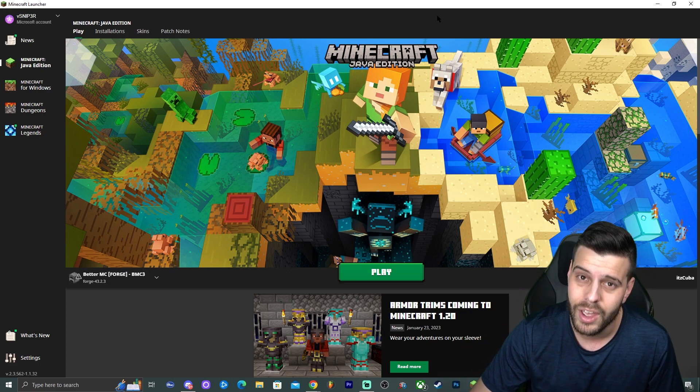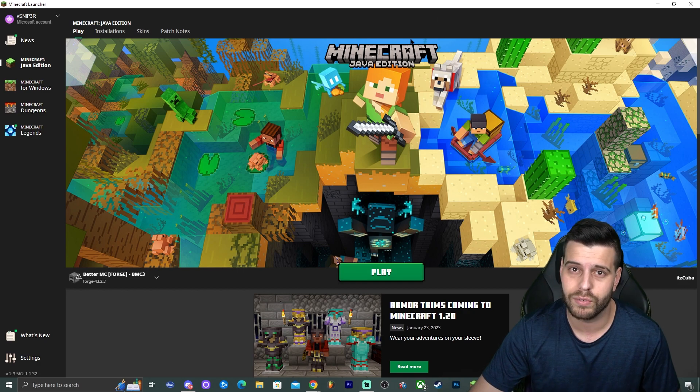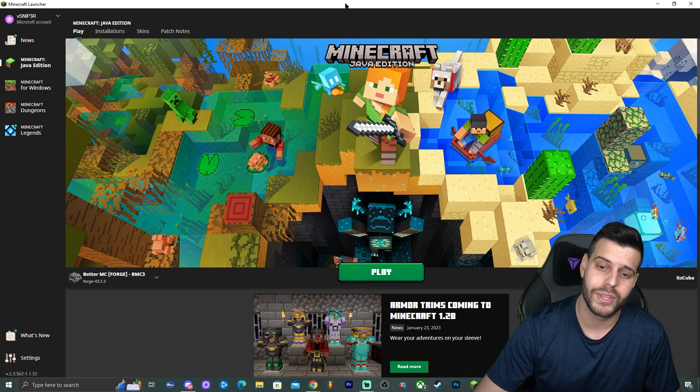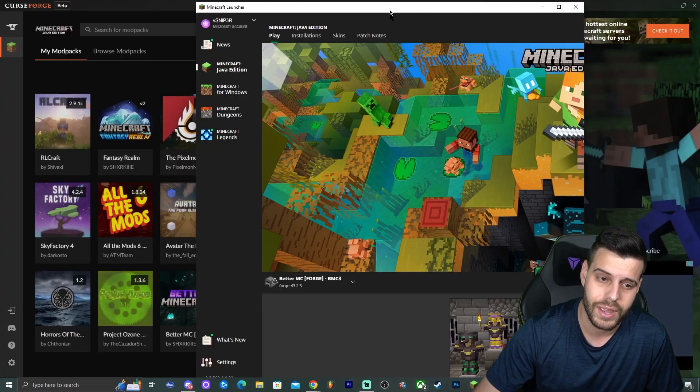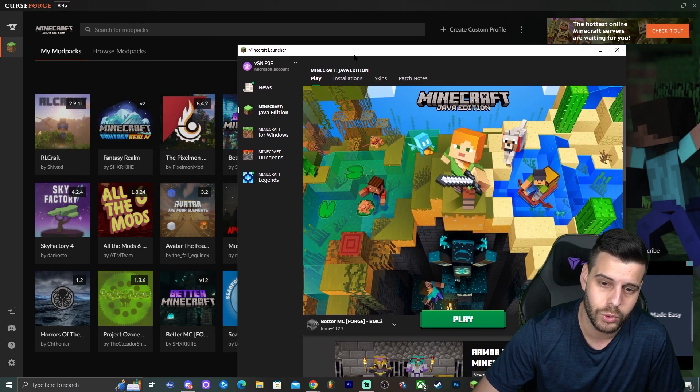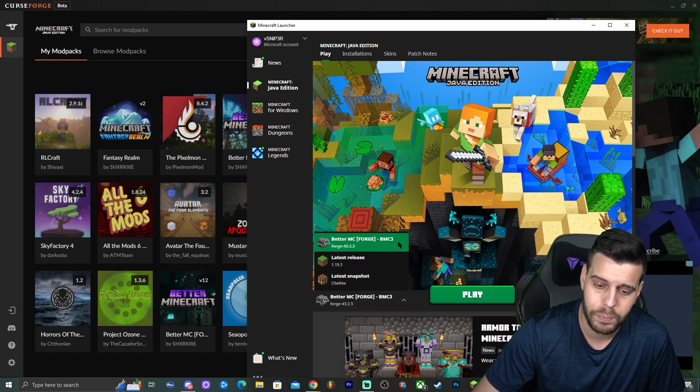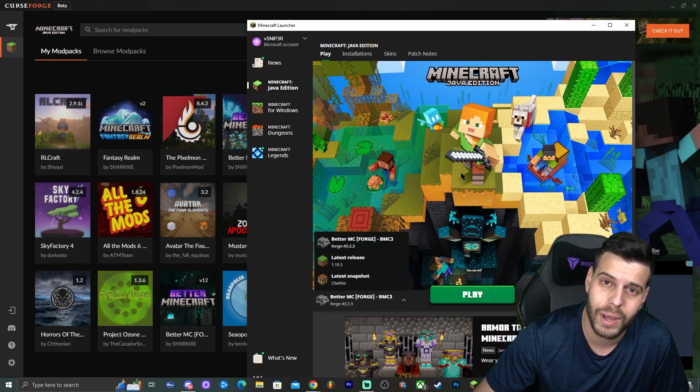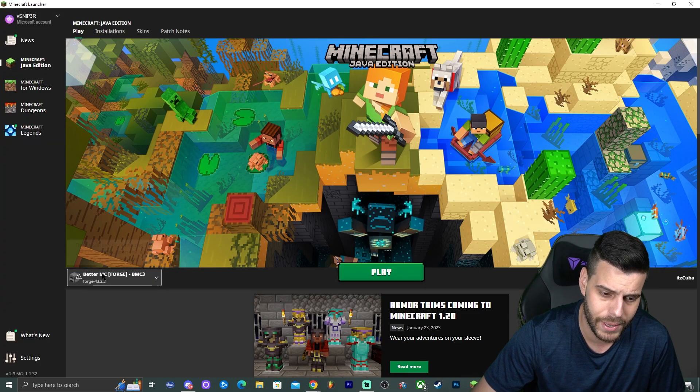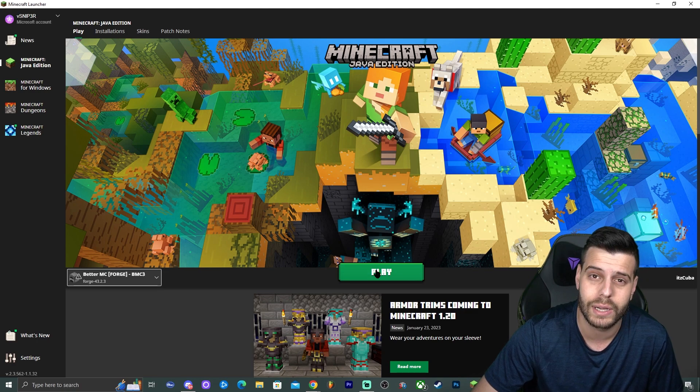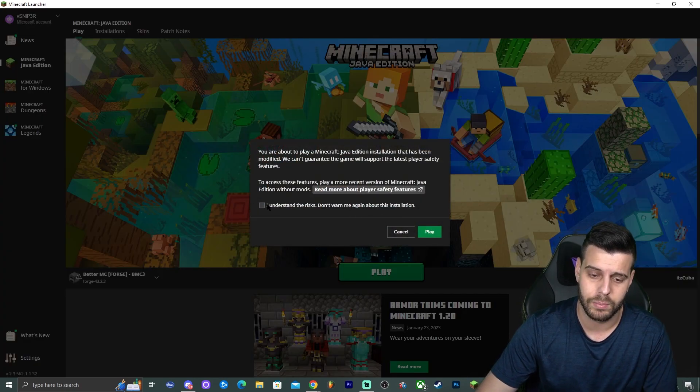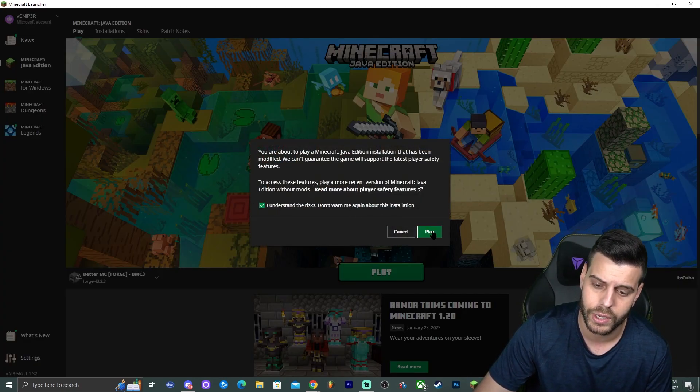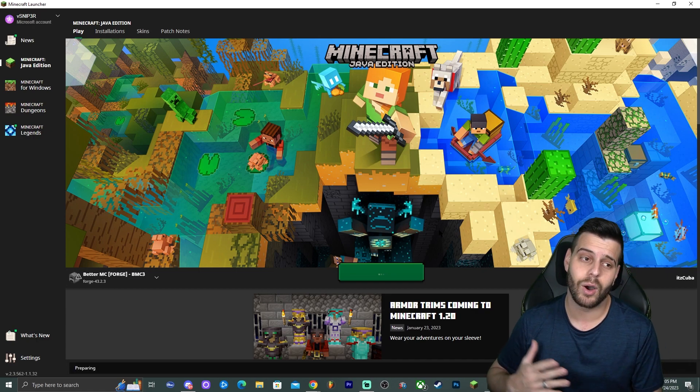Because this is not your regular Minecraft launcher. I know it looks like it, but this Minecraft launcher is opened through CurseForge, meaning that it has the modpack already automatically selected. So if you want to play Better Minecraft, just go ahead and click on play. And that is going to open the game. Click that you understand the risks after you log in and click play.